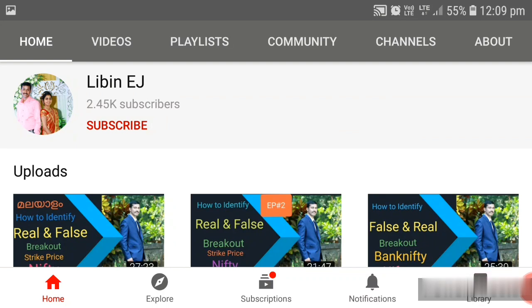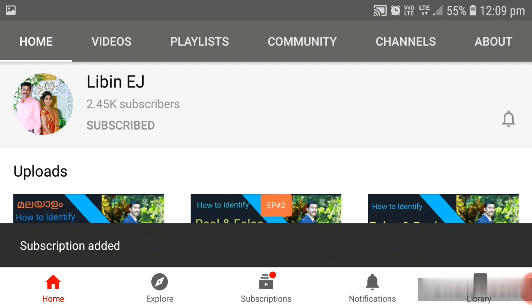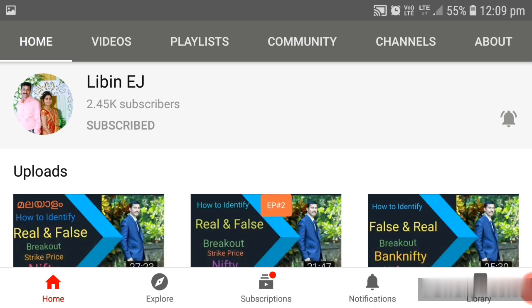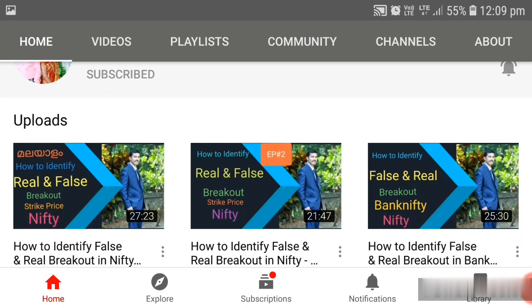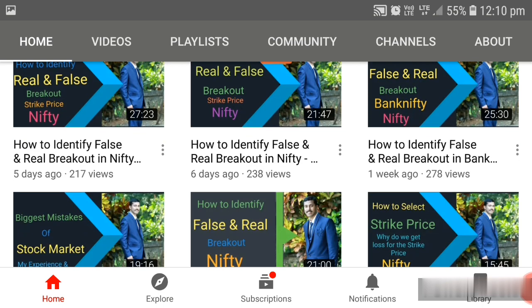Before going to the topic, if you are seeing my channel for the first time, kindly subscribe my channel and enable the bell icon so that you will be getting notification immediately when I upload any new videos. Those who are interested to learn more about market can visit my YouTube channel Libinijay. You can see a lot of videos related to intraday, delivery, or margin trading there.